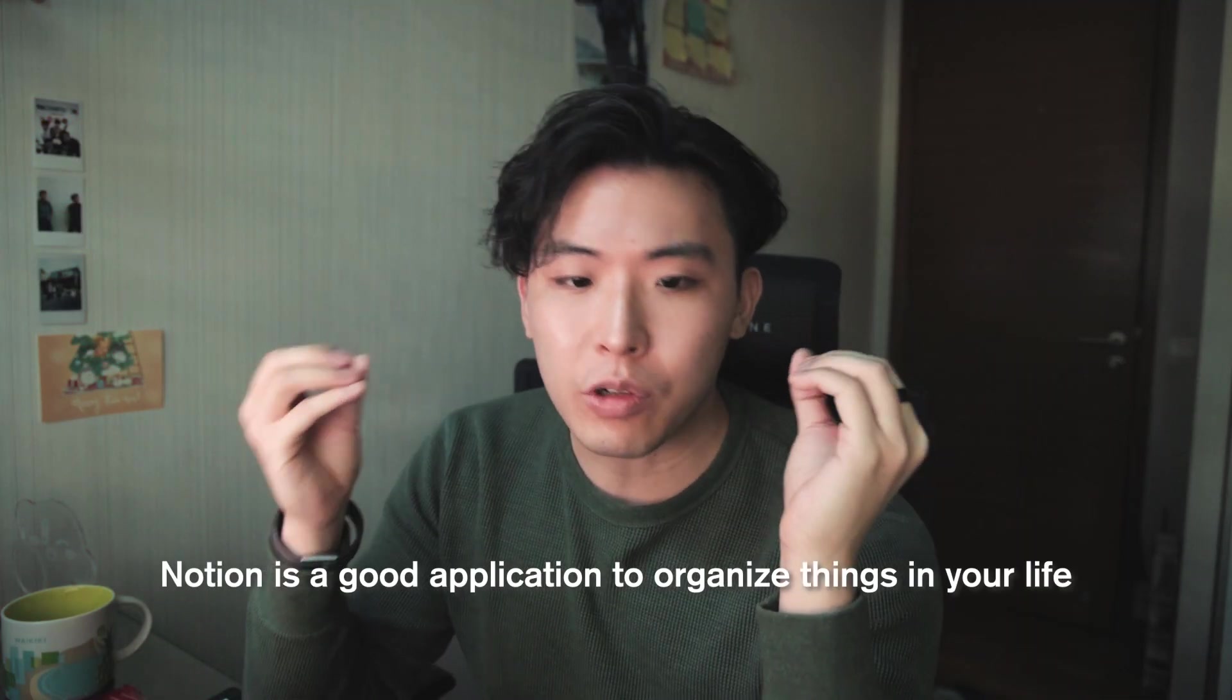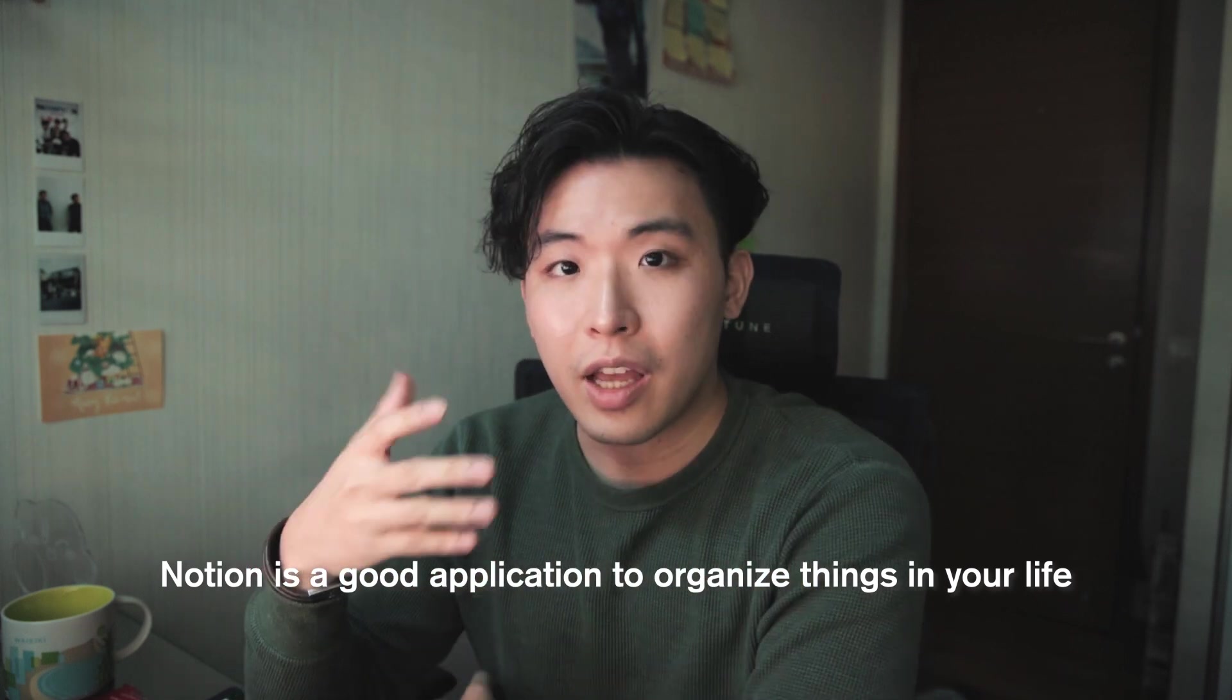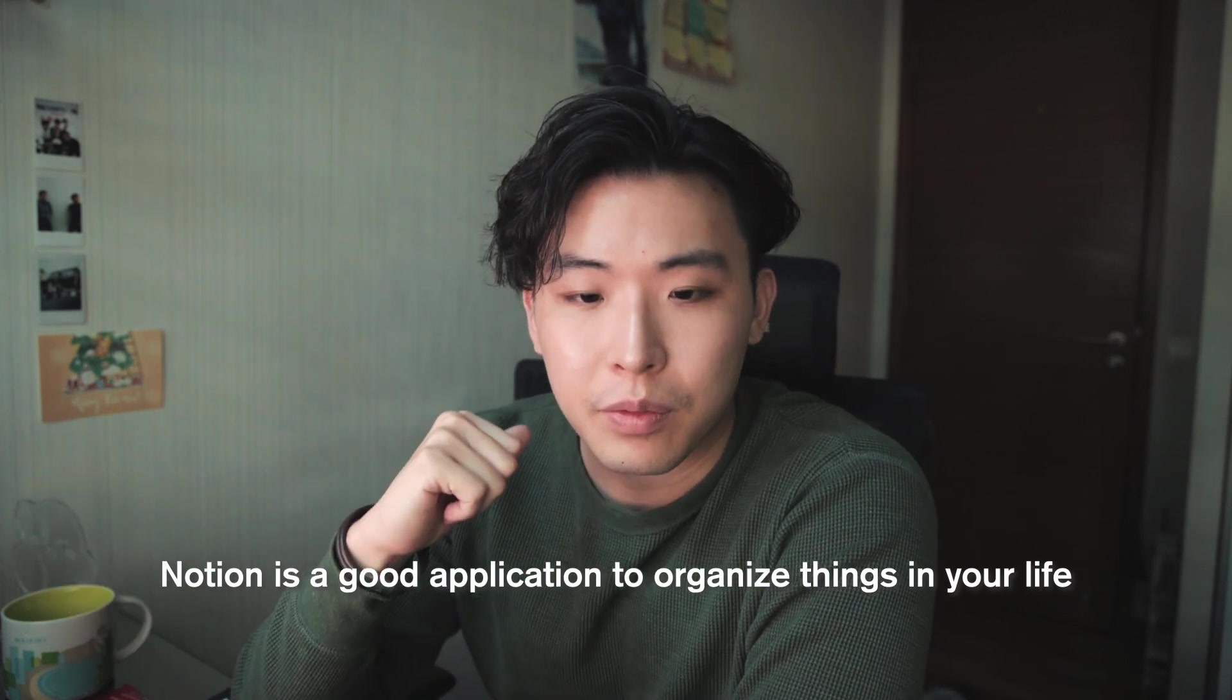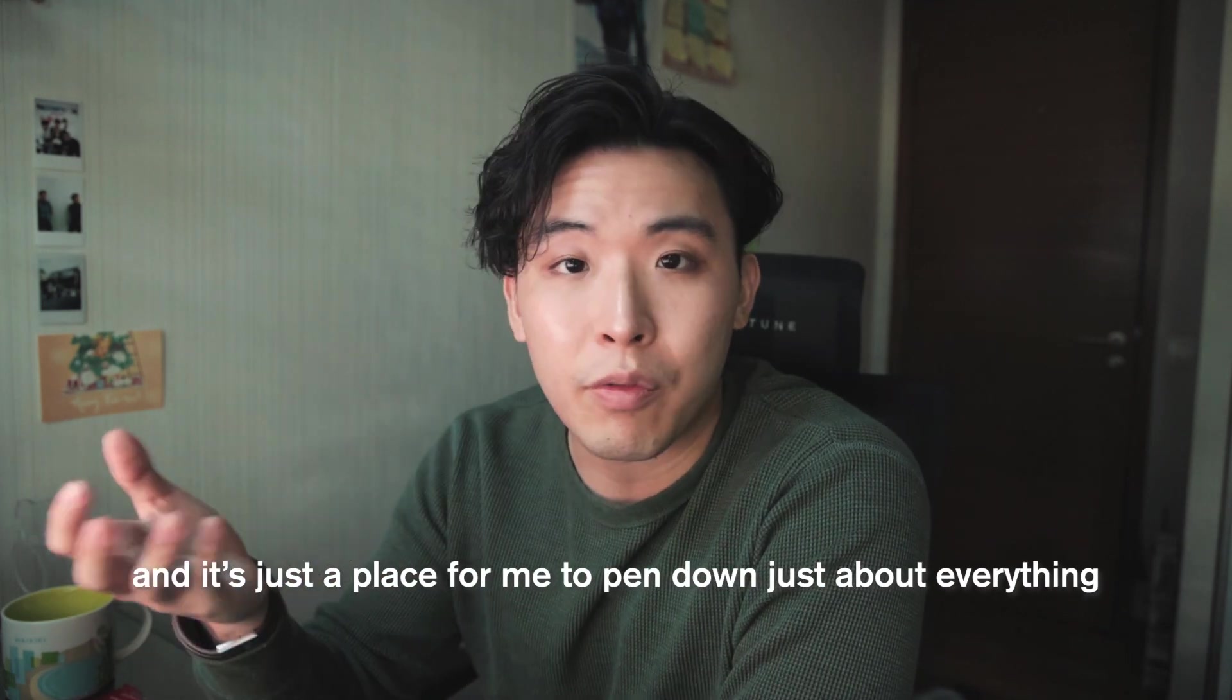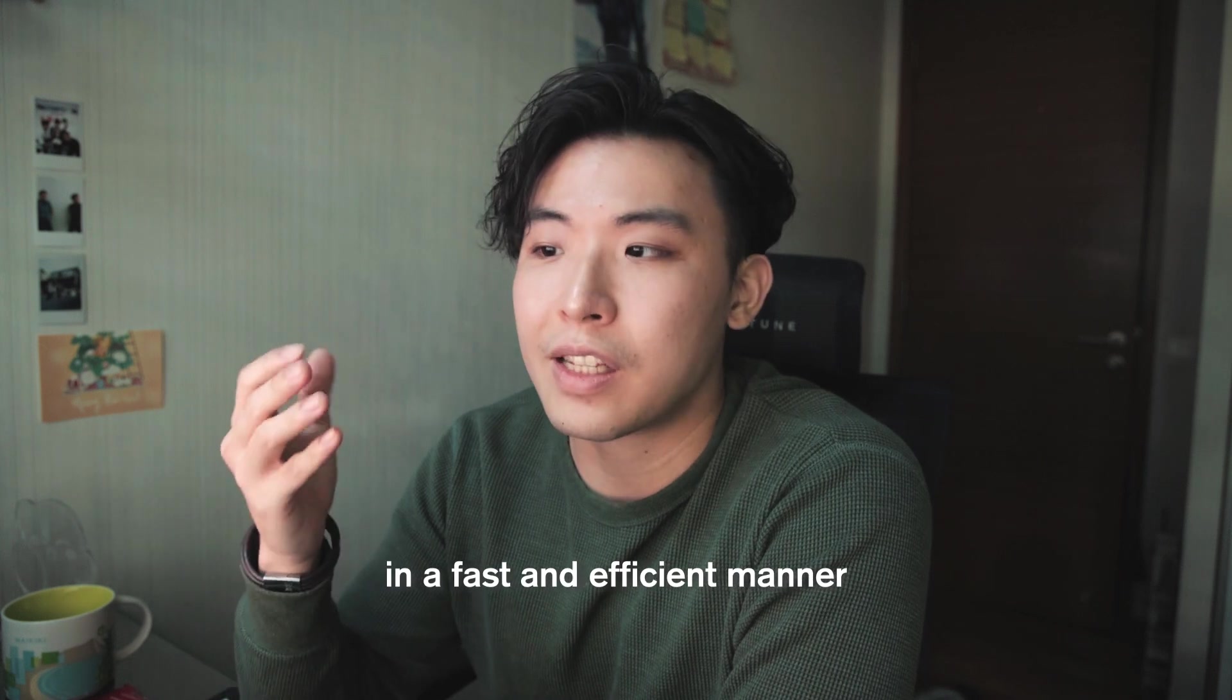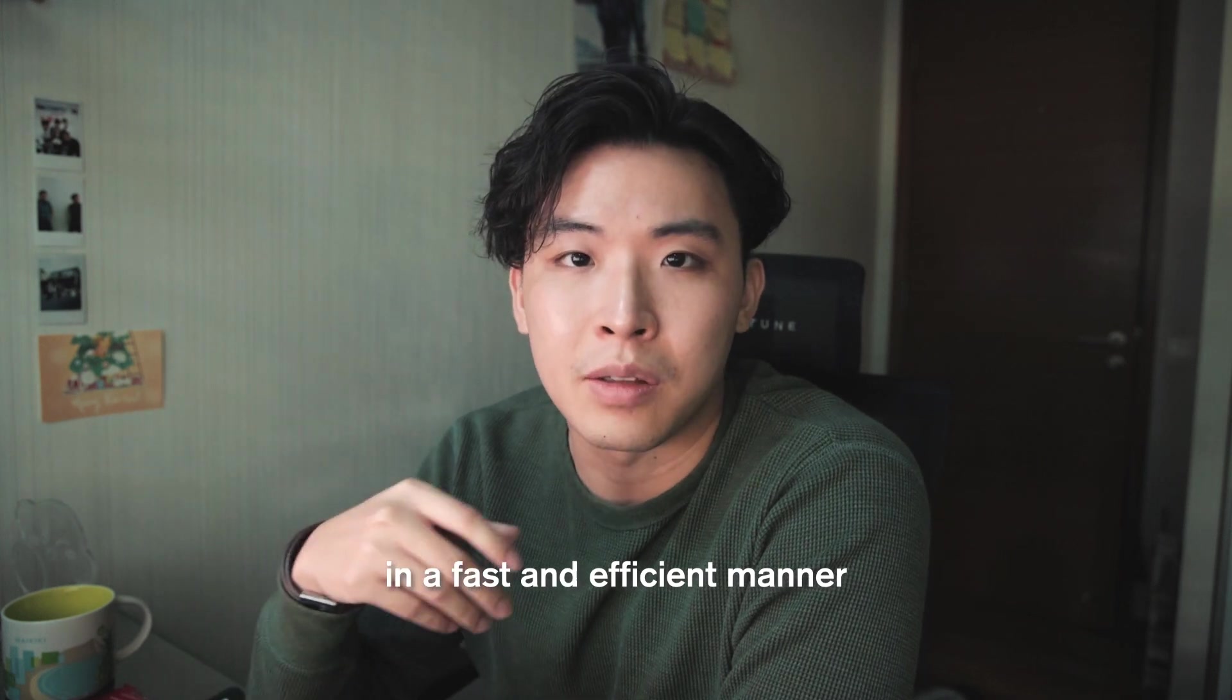Okay so just a quick introduction as to why I use Notion. To me it's a very good application to organize things that are happening in your life and it's just a place for me to pan down just about everything in a fast and efficient manner.